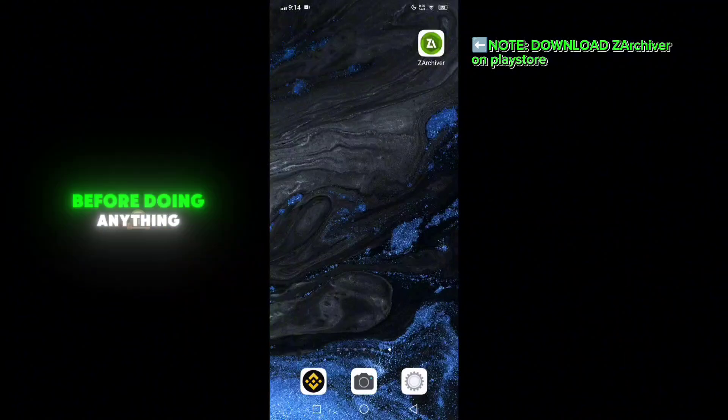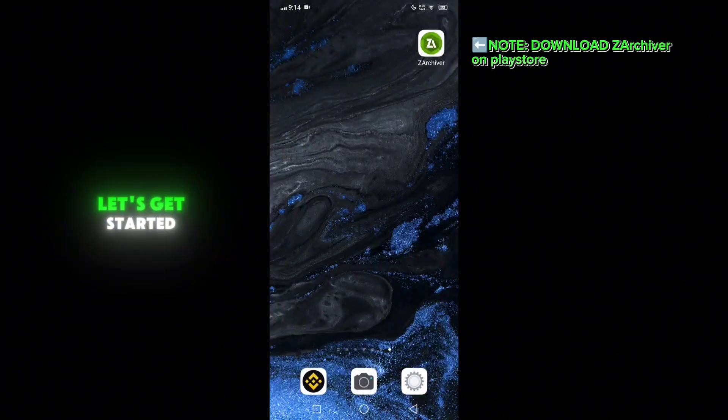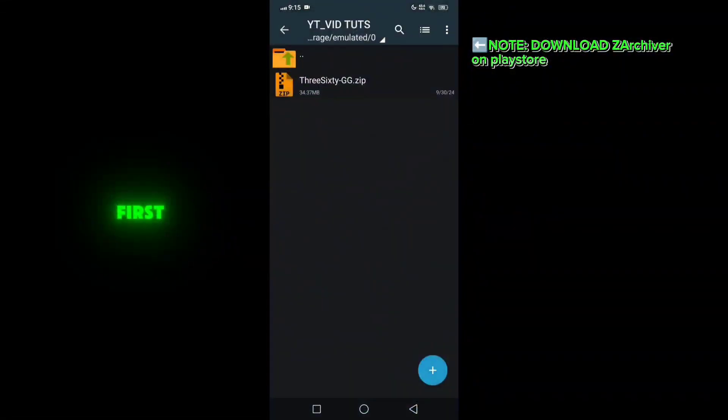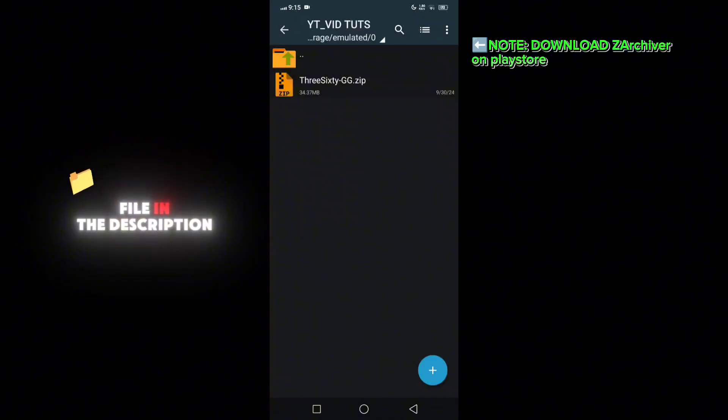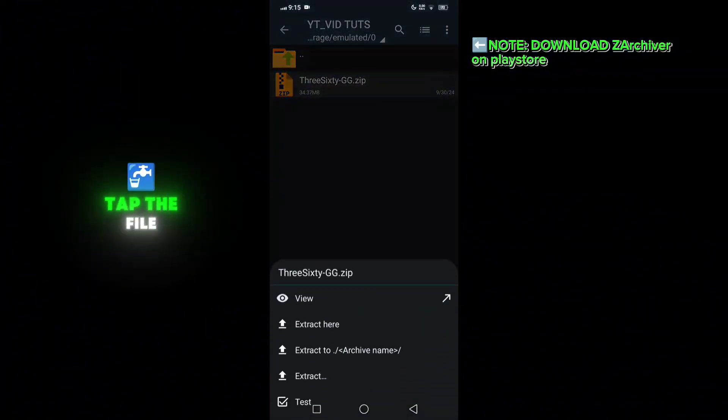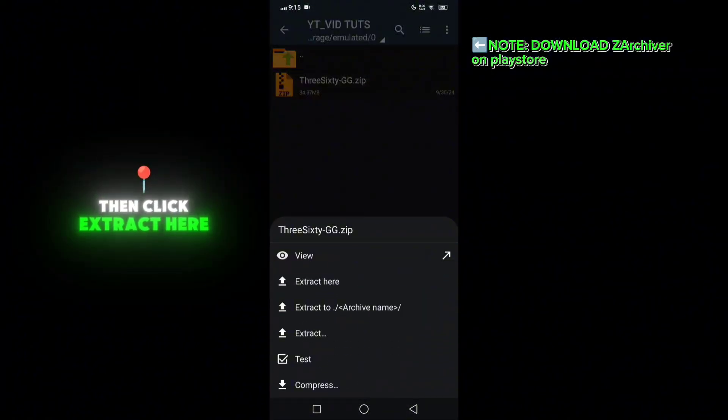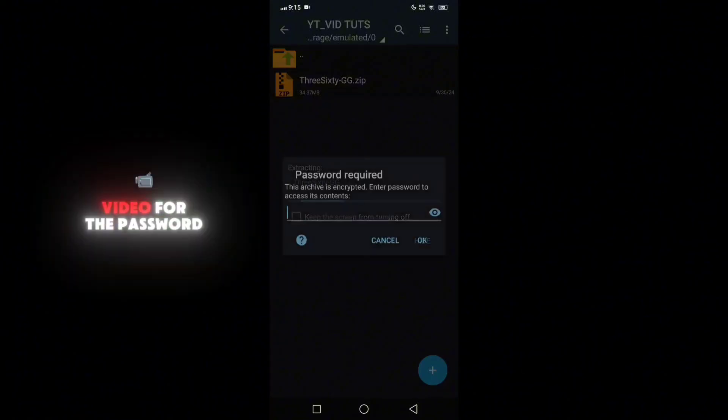I suggest you watch the whole video before doing anything. Let's get started. First, I've put the download file in the description down below. Tap the file, then click extract here and watch the whole video for the password.